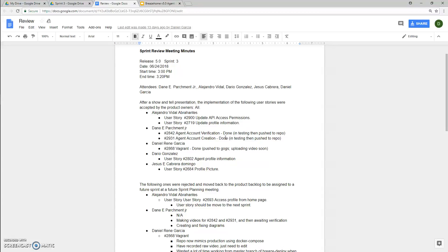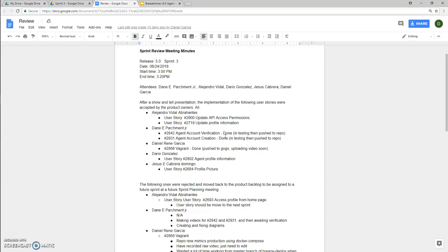In terms of this Sprint review meeting, the Sprint took place for Breeze Home version 5.0 for Sprint 3. This took place on June 24th, 2018 at 3 o'clock p.m. and ended at 3:20 p.m.